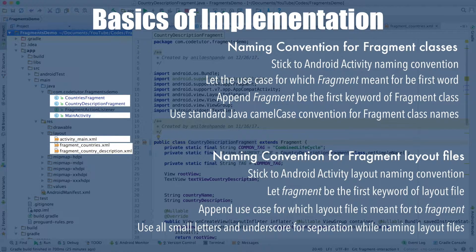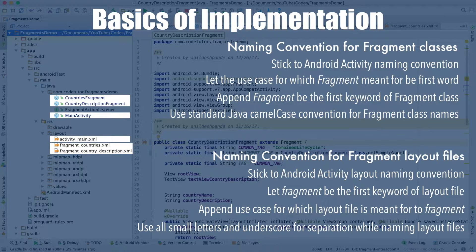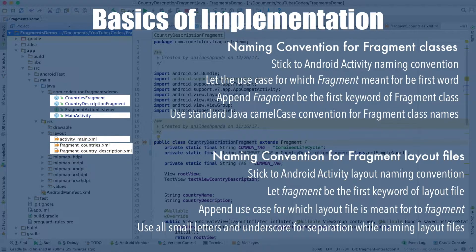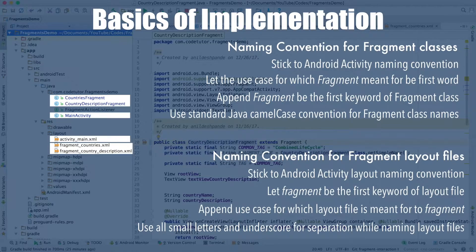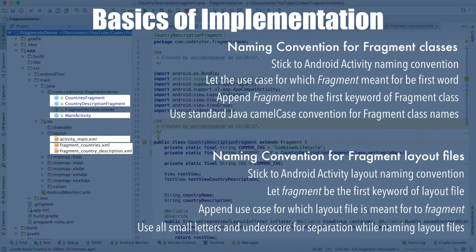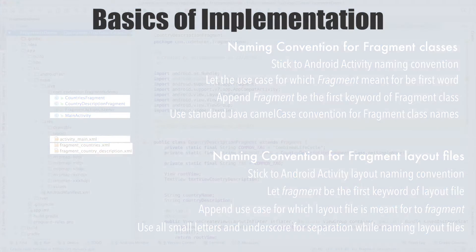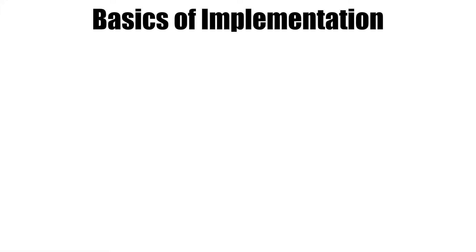The layout files should always have small letters. This is the convention that I follow. If there are multiple words in that particular layout file, then use the underscore for separating different words. Having understood some of the best practices while implementing a fragment, it is now time to explore fragment implementation further.